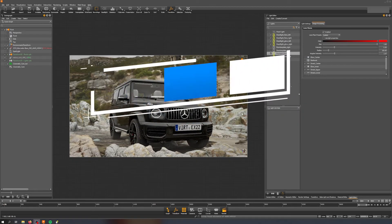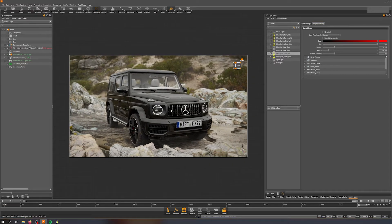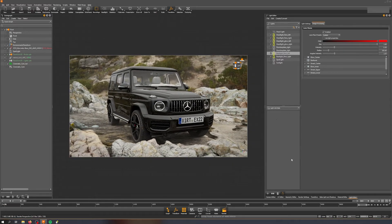Welcome everybody to a new tutorial about the G63 AMG. Today we're going to take a look at how to create the lights, or how to turn the lights on, especially focusing on lens flares. I've already set up my layout so I have all the editors I need open — a scene crop on the left, the light editor on the right, and I've already imported the lights from the other scene.